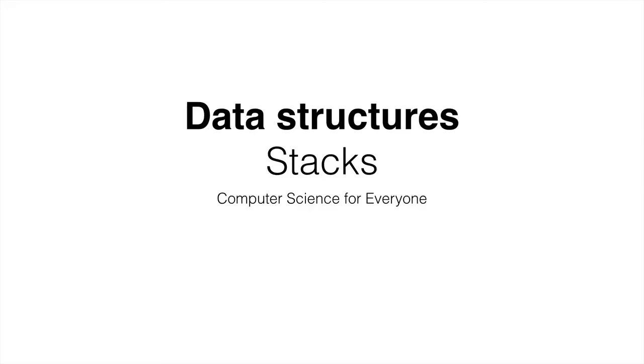Hi everyone and welcome back to Computer Science for Everyone. In this lecture we're going to talk about a new data structure, that is the stack.